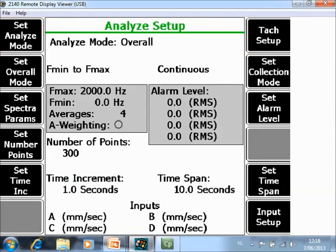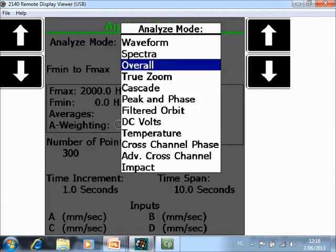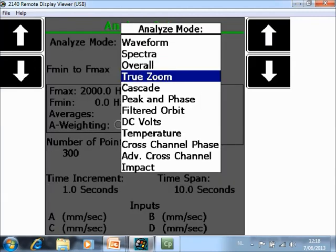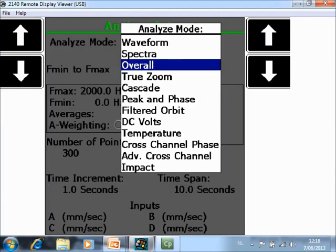The first thing to check now is F1 Set Analyze Mode and make sure that you have selected Overall.